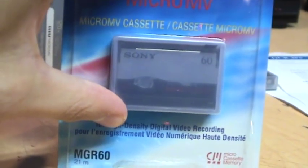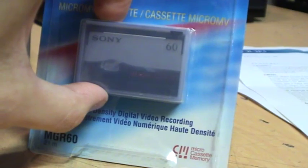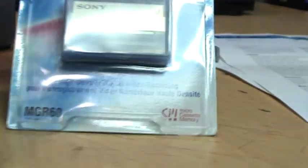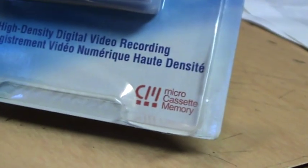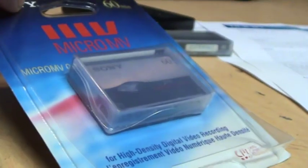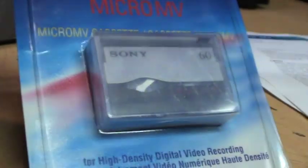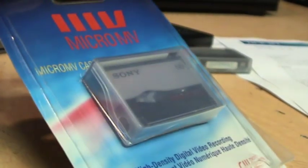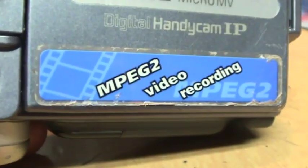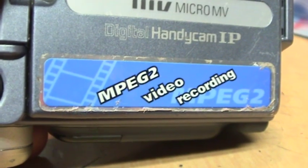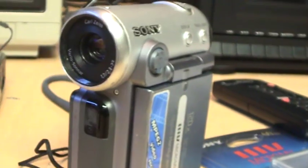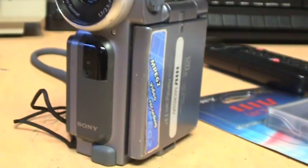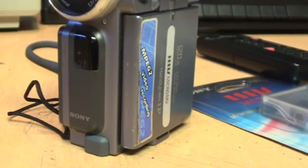You can record just over one hour of video on these tapes. It says 60 minutes but it actually holds about 62 minutes. And it has micro cassette memory which means you can store title information on the cassette in a microchip. So as soon as you pop in the cassette the camcorder will recognize your titles without even needing to read the videotape. As the camcorder advertises it records MPEG-2 video onto the tape. Although this is MPEG transport stream because it's a tape instead of MPEG program stream used on flash memory camcorders.